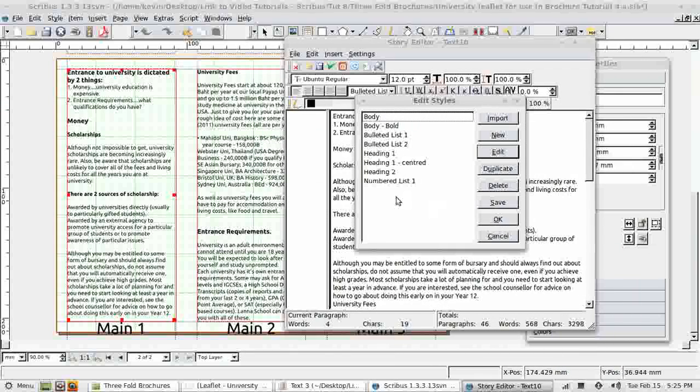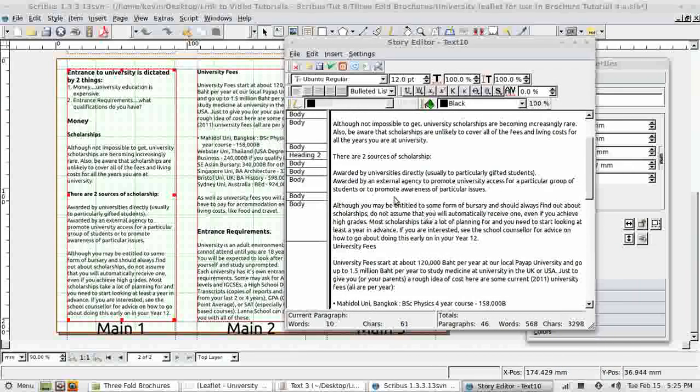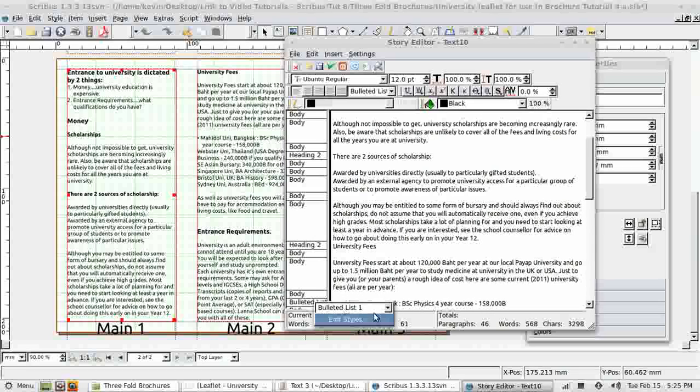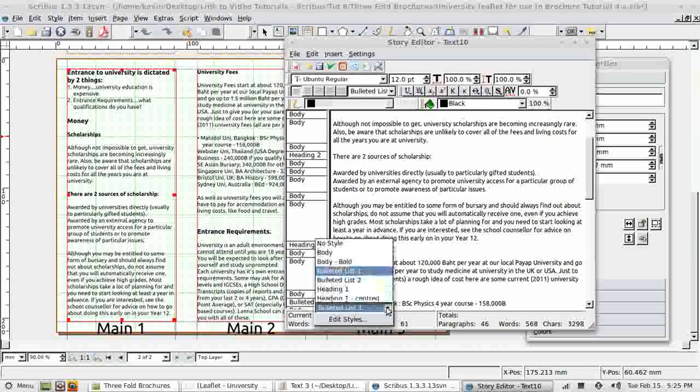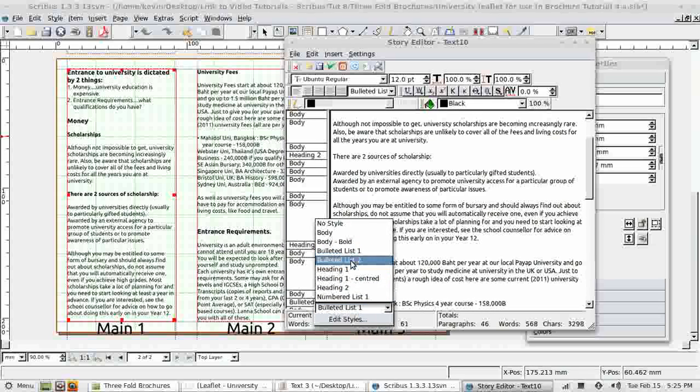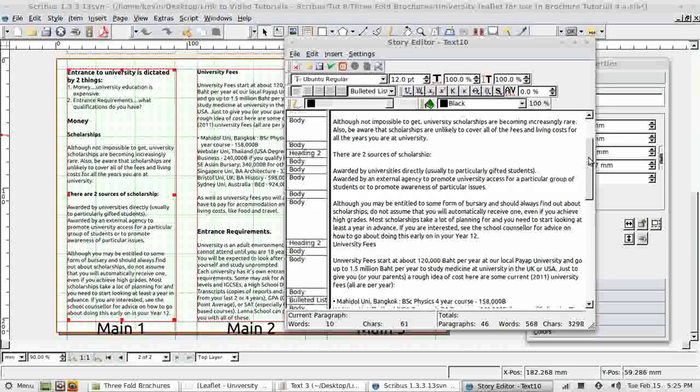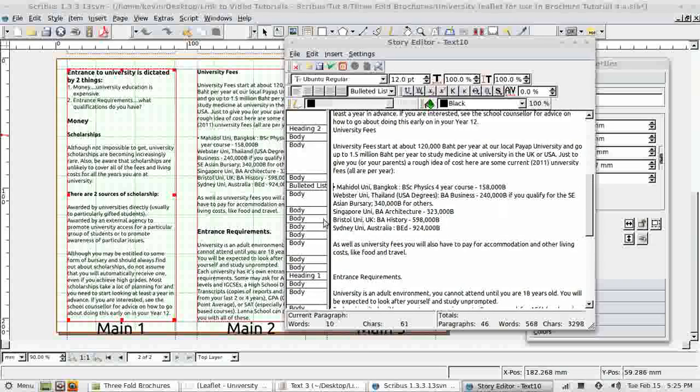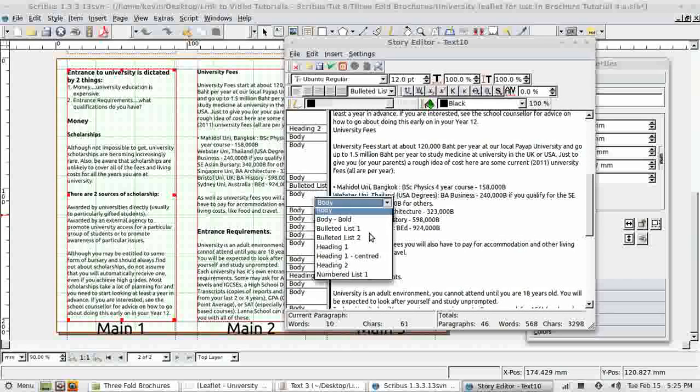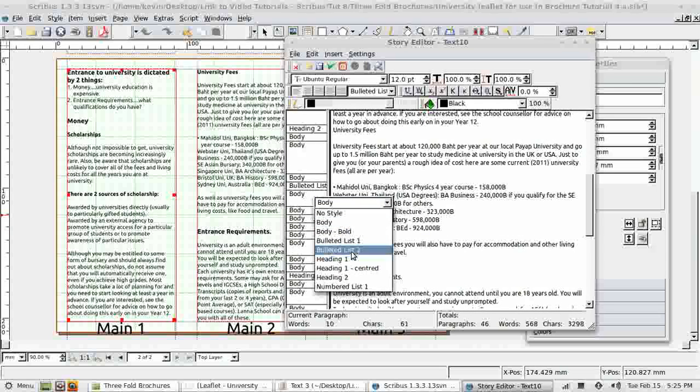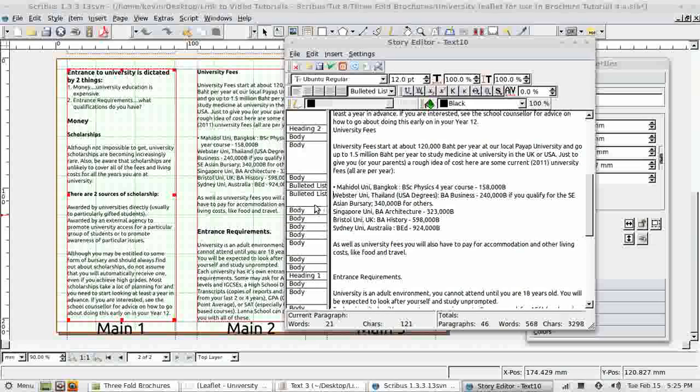Save. And now apply it to the paragraph. Bulleted list two. Yeah, that works. So then I can go ahead and apply that to the remaining paragraphs that I want to have the same style.